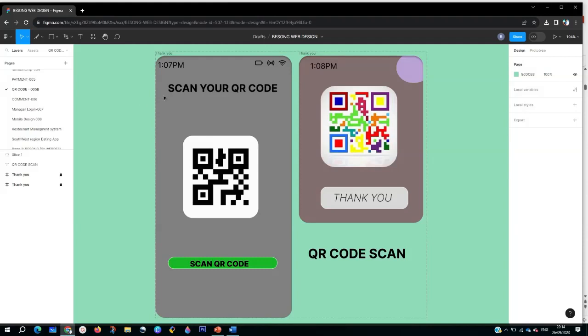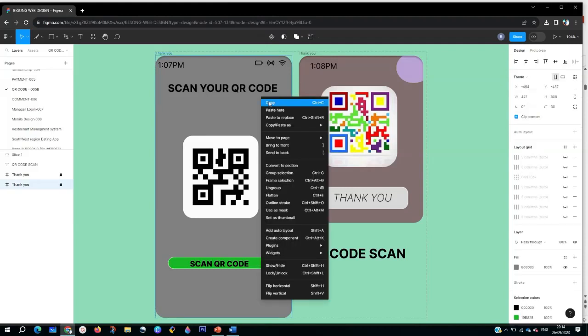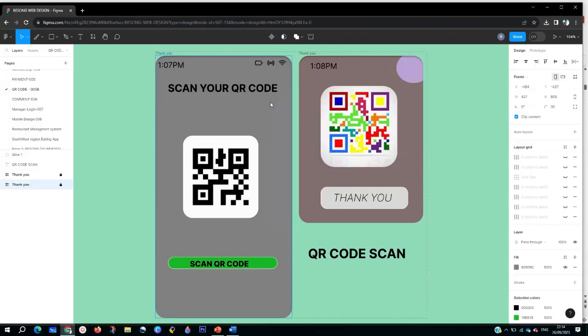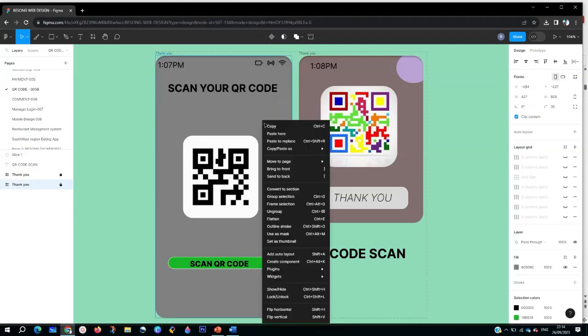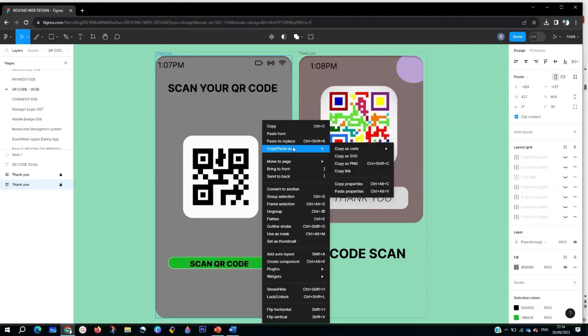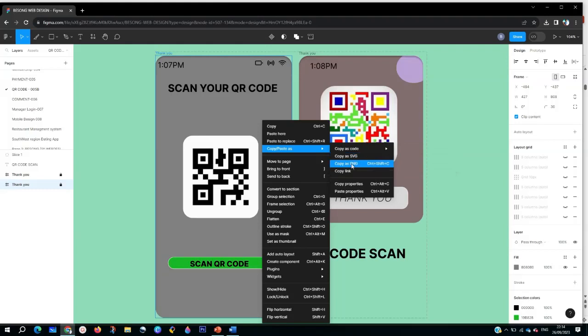If you have an image like this in Figma, if you copy it directly, it's not going to work. For instance, let me copy this image. Let's say I want to copy this - even if you copy it, it's not going to go.